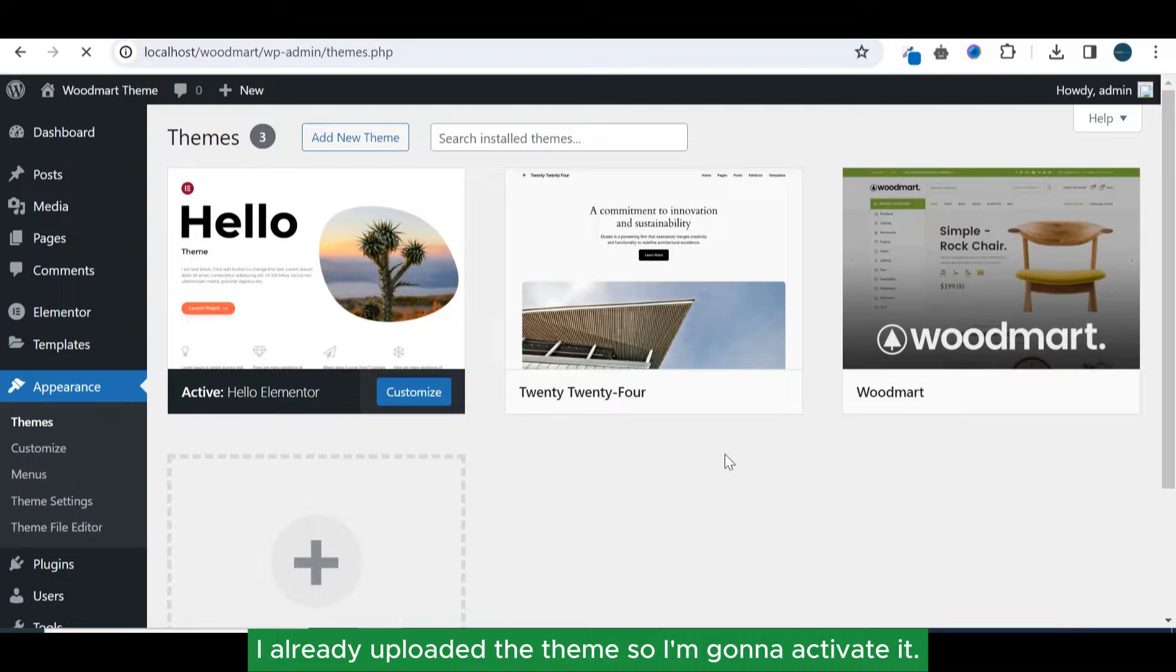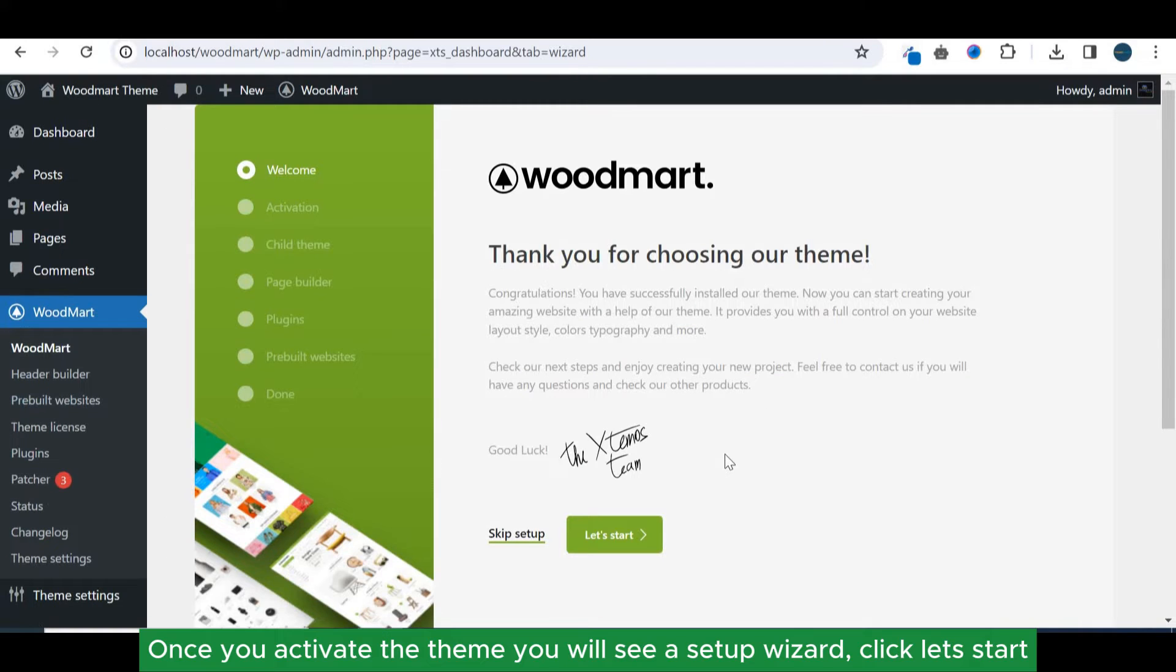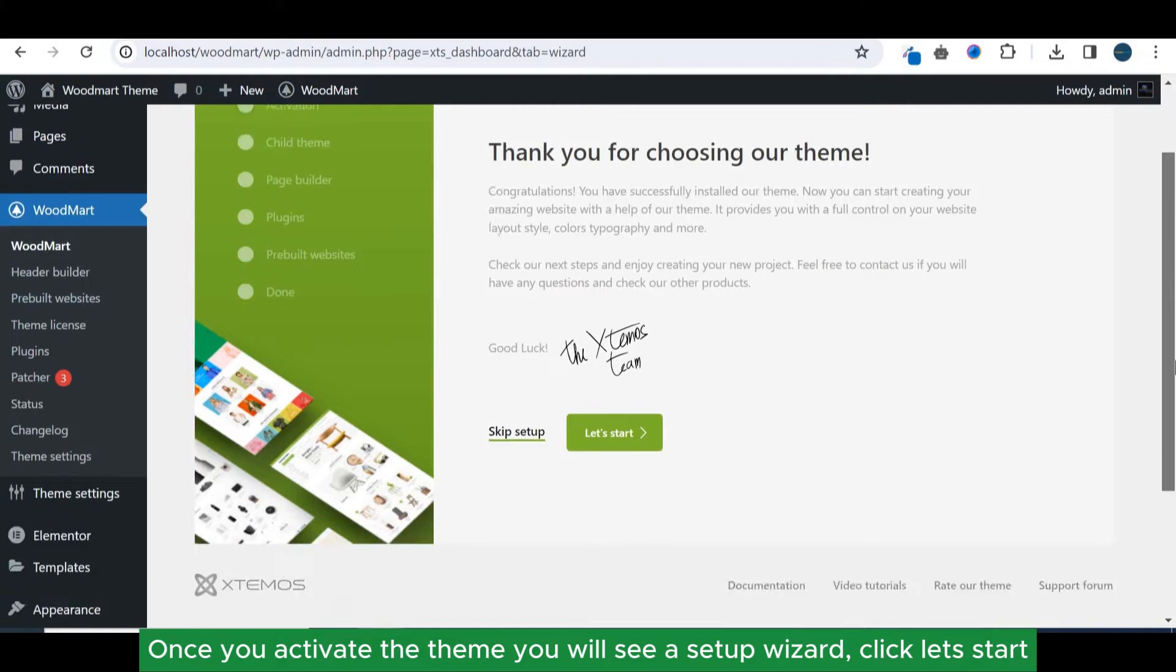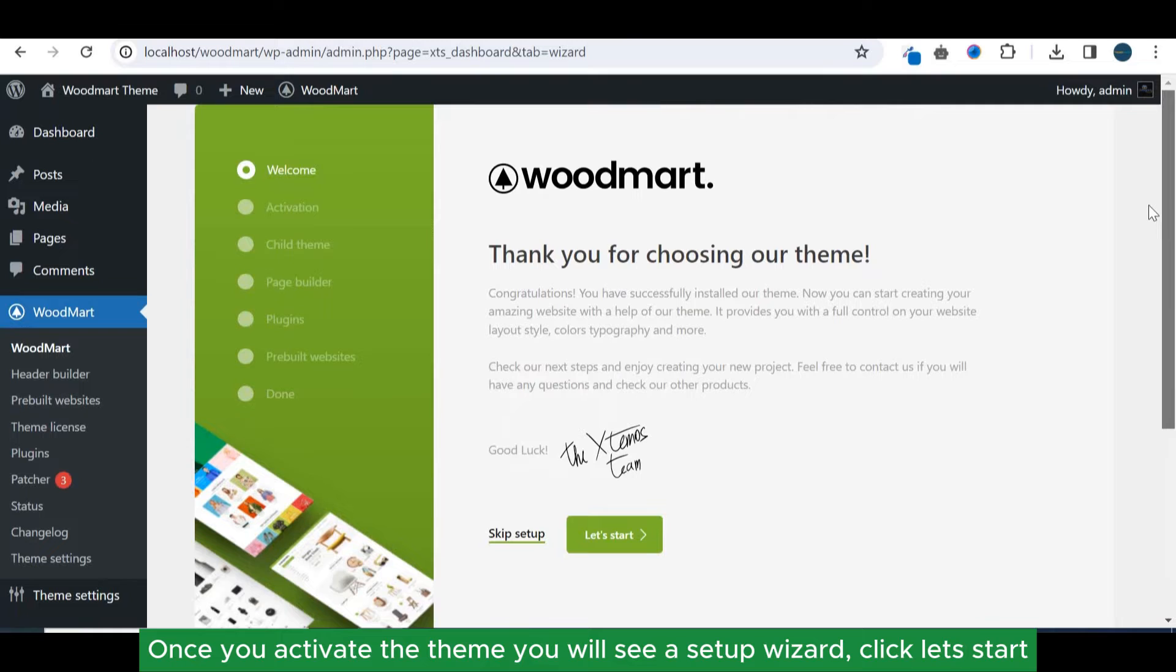I already uploaded the theme, so I'm gonna activate it. Once you activate the theme you will see a setup wizard. Click let's start.